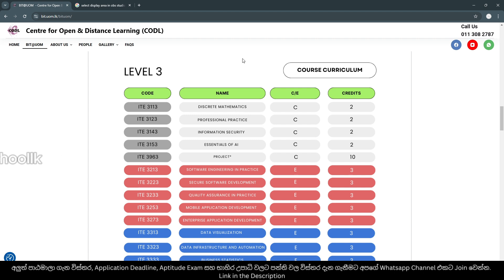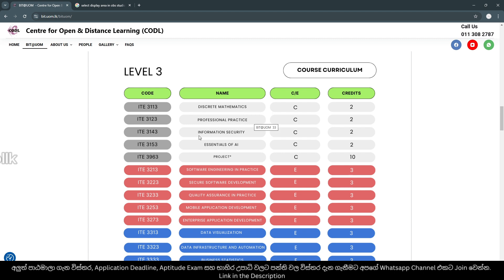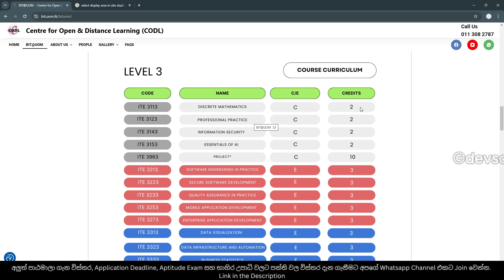The Level 3 modules are: Discrete Mathematics, Professional Practice, Information Security, Essentials of AI, and a Project. If you want to proceed to the third year, you can write the credits accordingly.